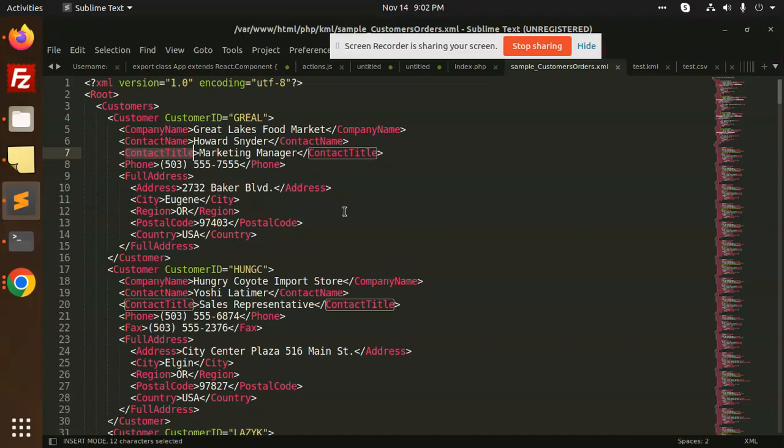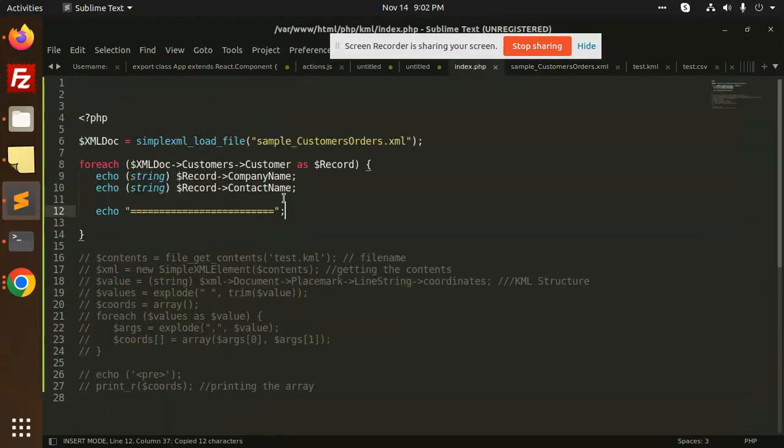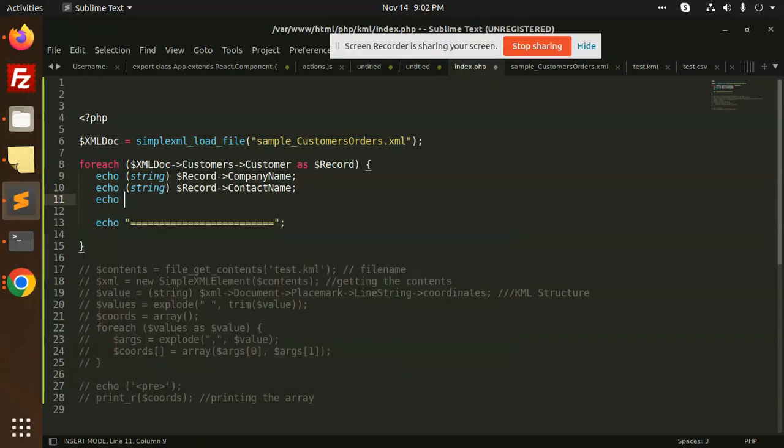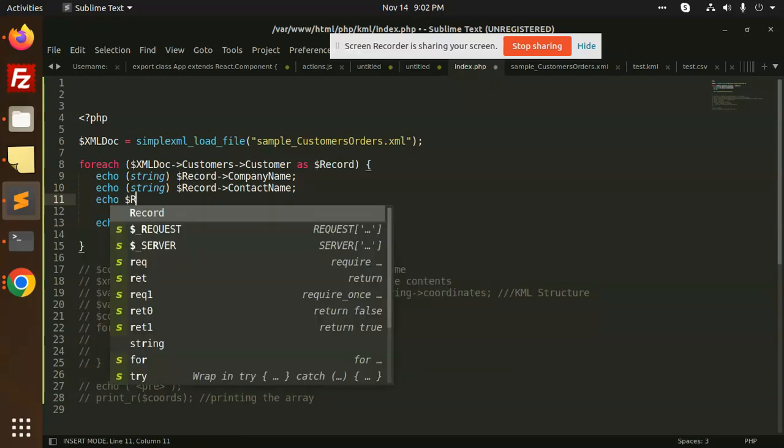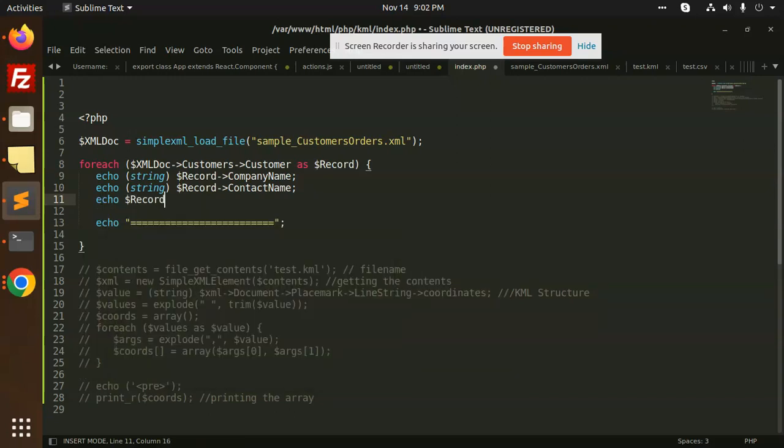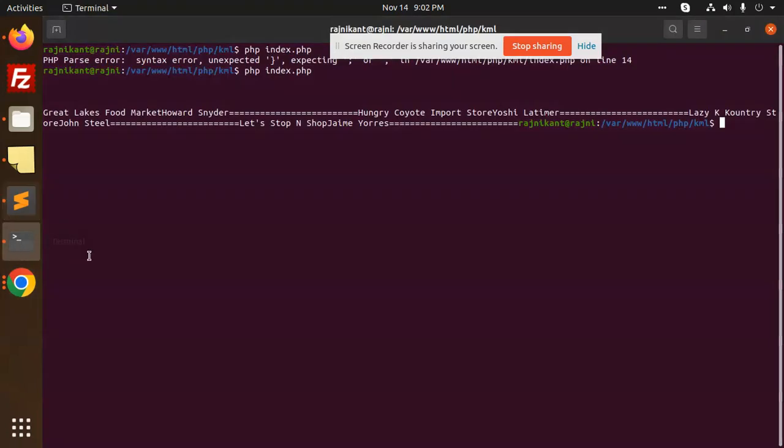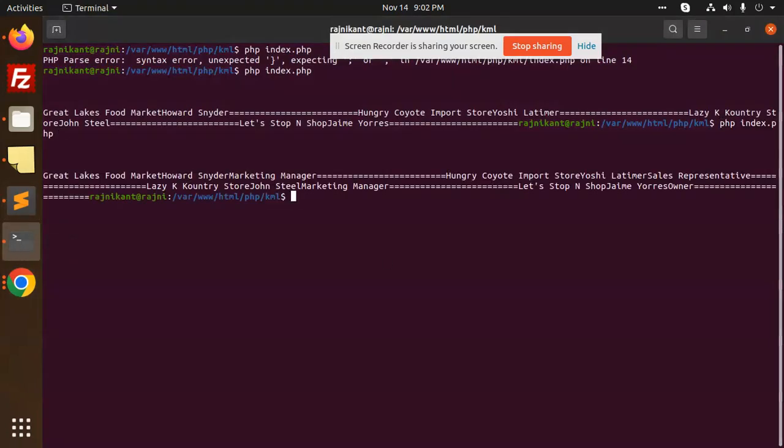the contact title, marketing manager, I'm going to add it over here, like echo, and paste record with this one, contact title. Save this and let's run and check if this is coming or not. And let's see, you can see that marketing manager is there.